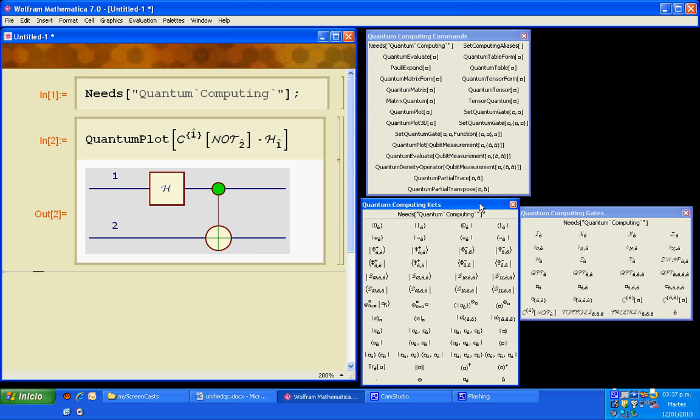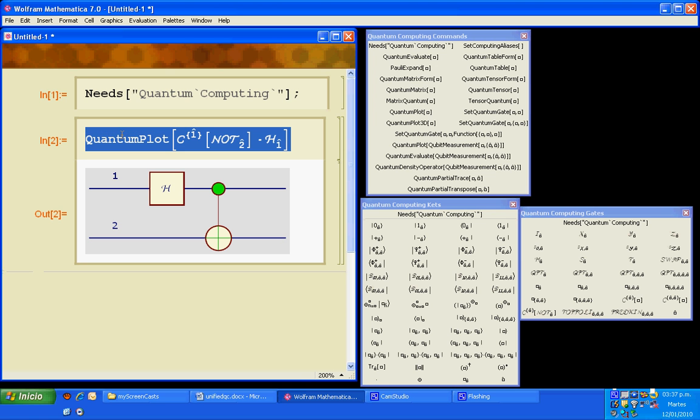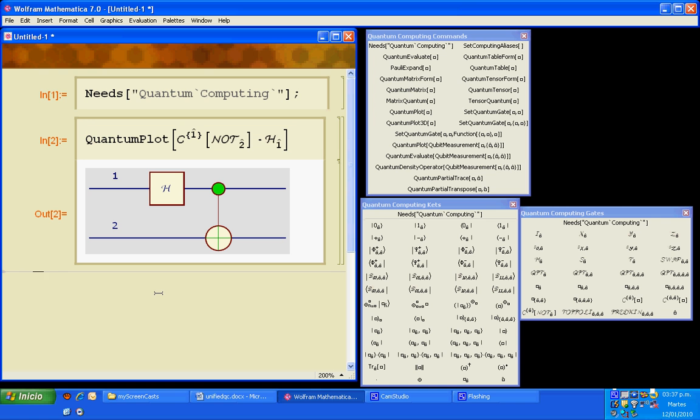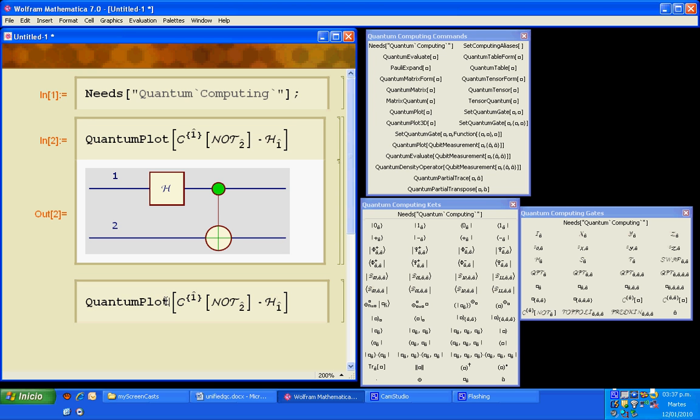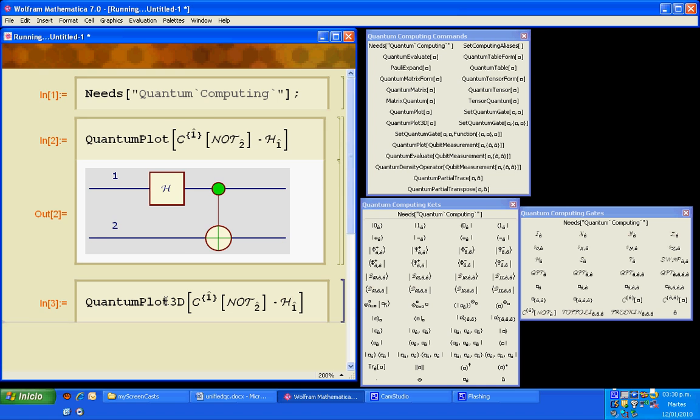Instead of using quantum plot, we could write quantum plot 3D in order to get a three dimensional version of the circuit.